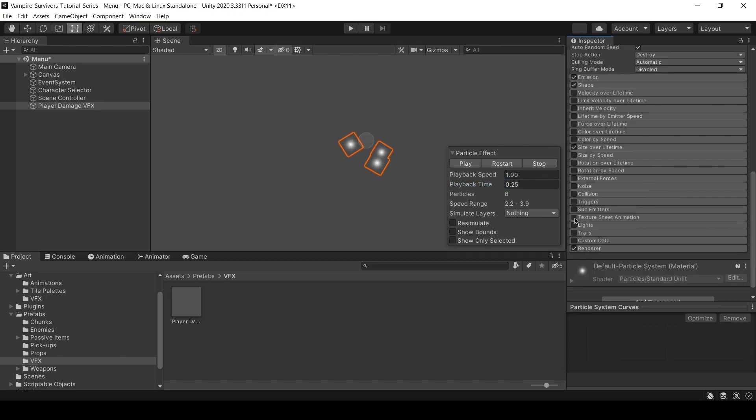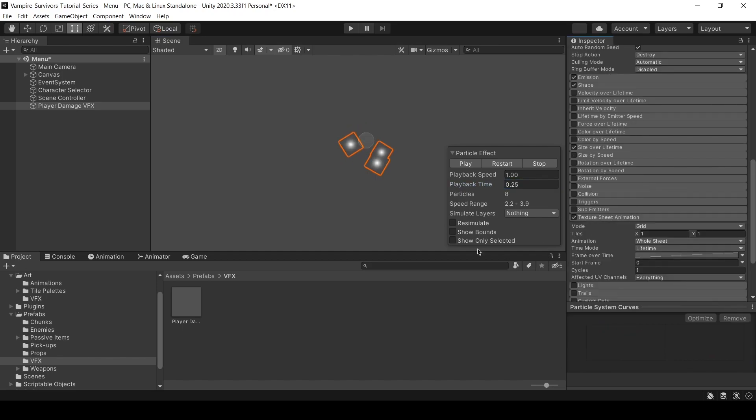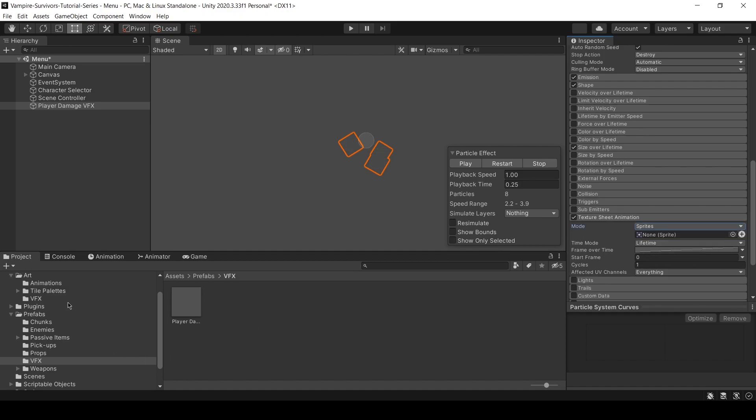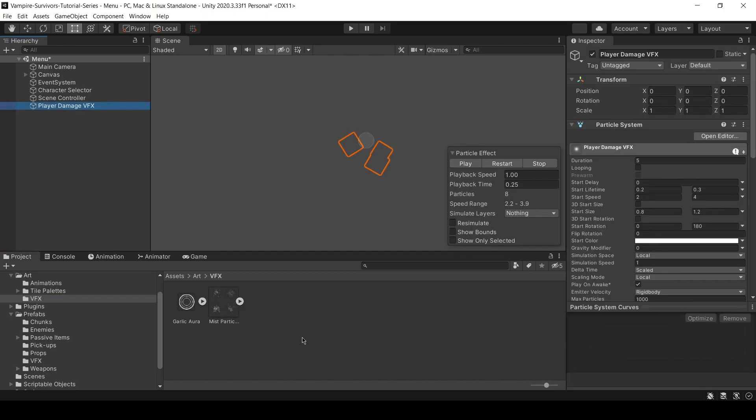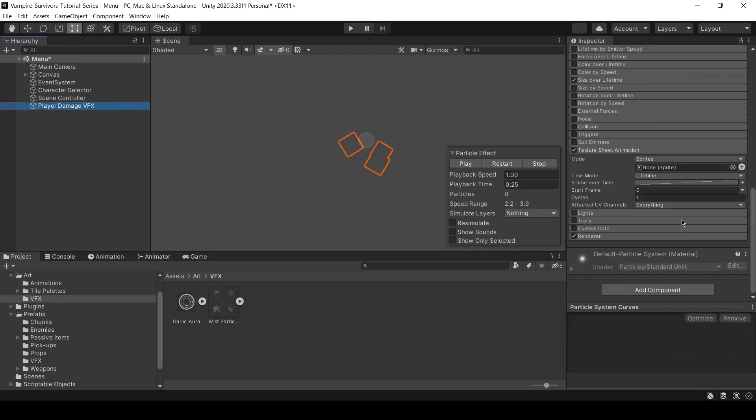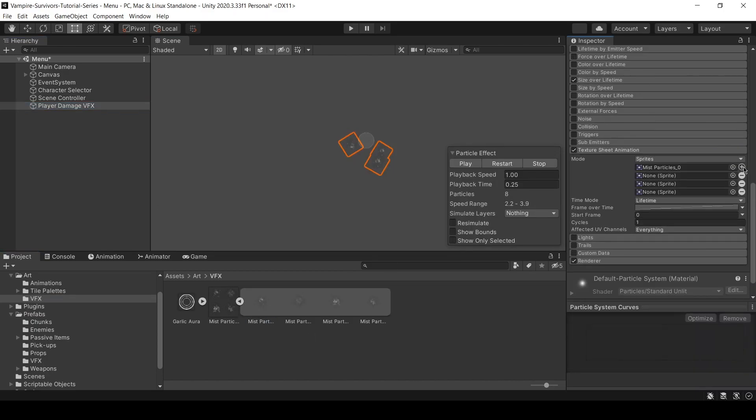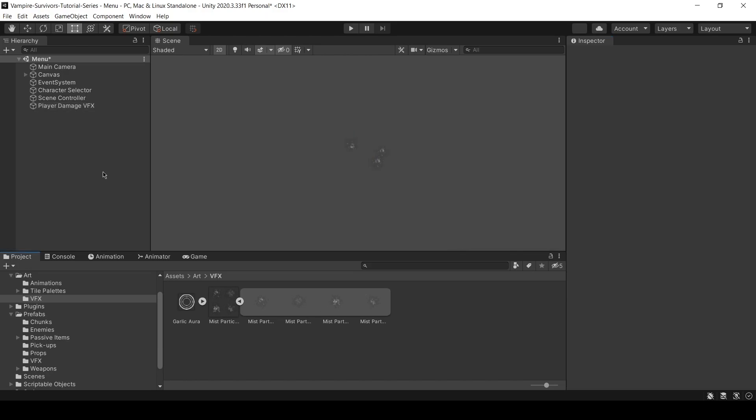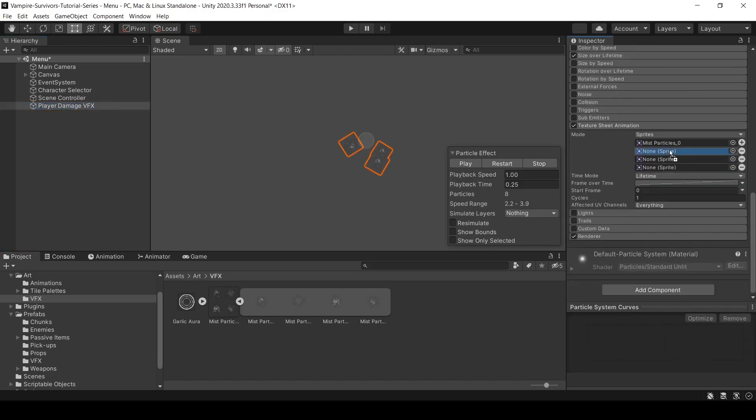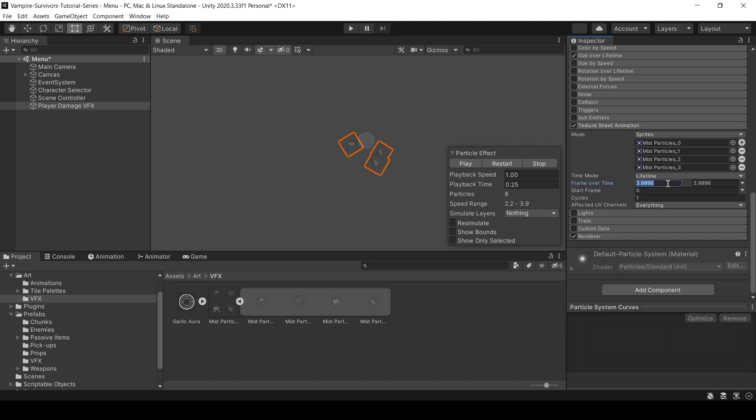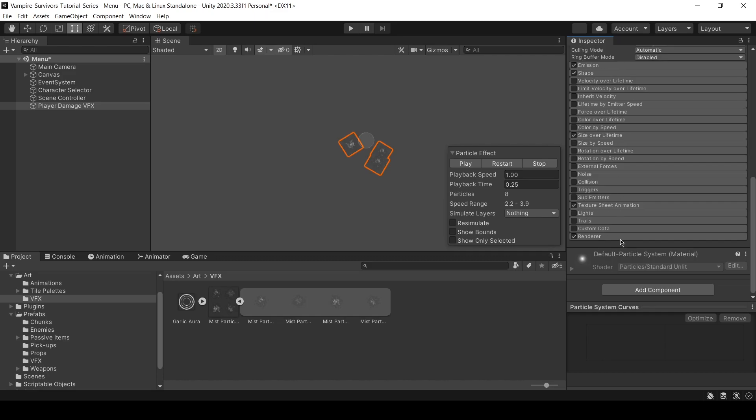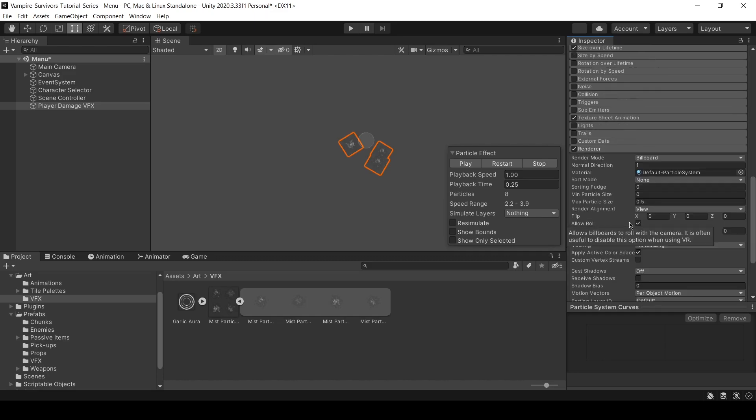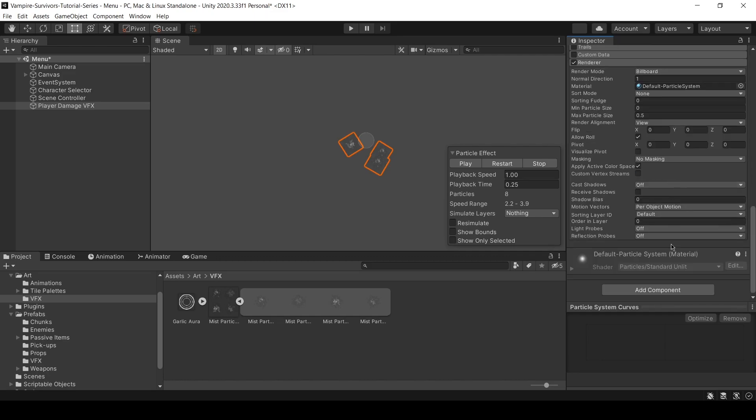Now, enable texture sheet animation and change the mode to sprite. For the sprites, we have created a sprite sheet in Photoshop. Link to it is in the description below. So, you just need to slice up the sprite sheet and assign the 4 sprites. Change frame over time to be random between two constants and I'll put it as 0 to 3. So, for each of the particle, it will randomly select one of the sprite here as the texture for it. And lastly, go over to renderer and set the sorting layer to foreground. If you want the particle effect to appear in front of the player, remember to adjust the order in layer accordingly.